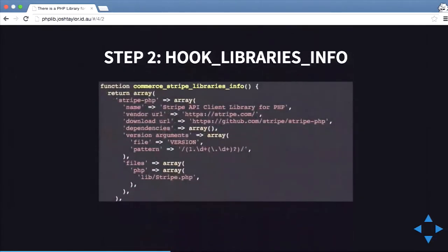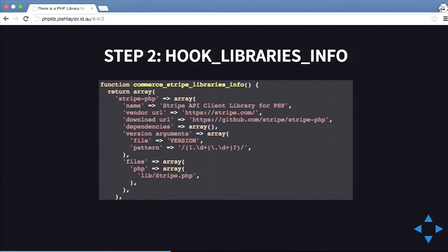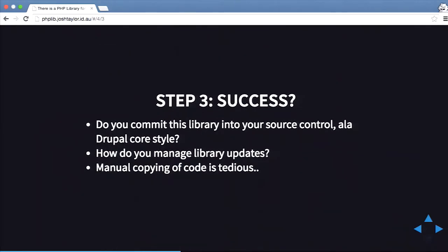You also have hook_libraries_info inside your module where you have to list out every single version you're using, the Stripe vendor URL, the download URL — all that sort of thing. It's a massive amount of work. When you finish this for your Drupal 7 project, how do you manage it? Do you commit your libraries folder? Do you pull it onto staging or production? When you want to upgrade your library, you have to download the library zip manually and extract it into your sites folder, which is really tedious.